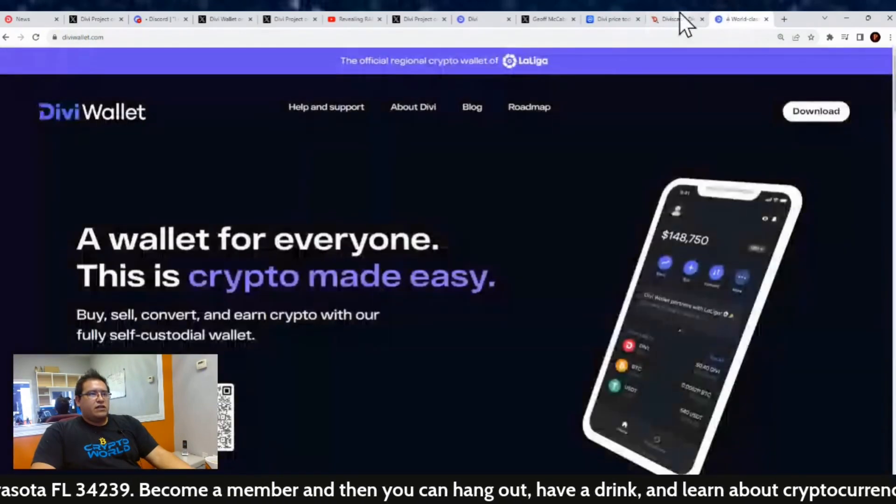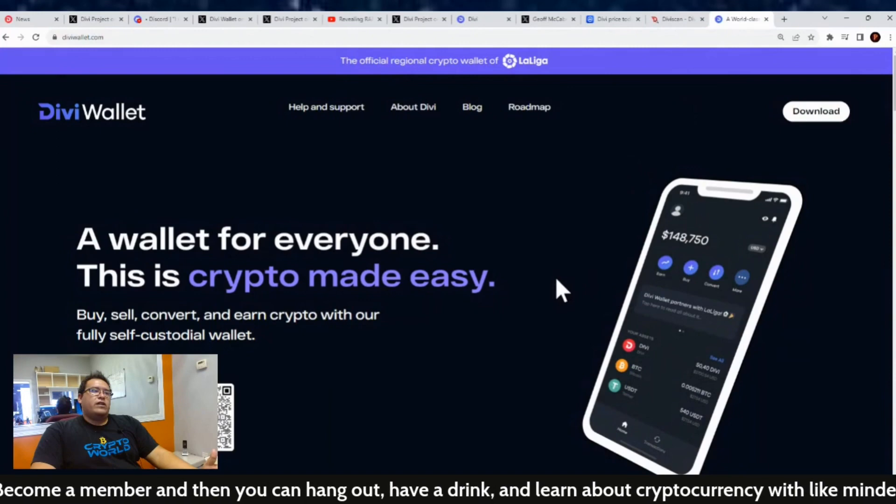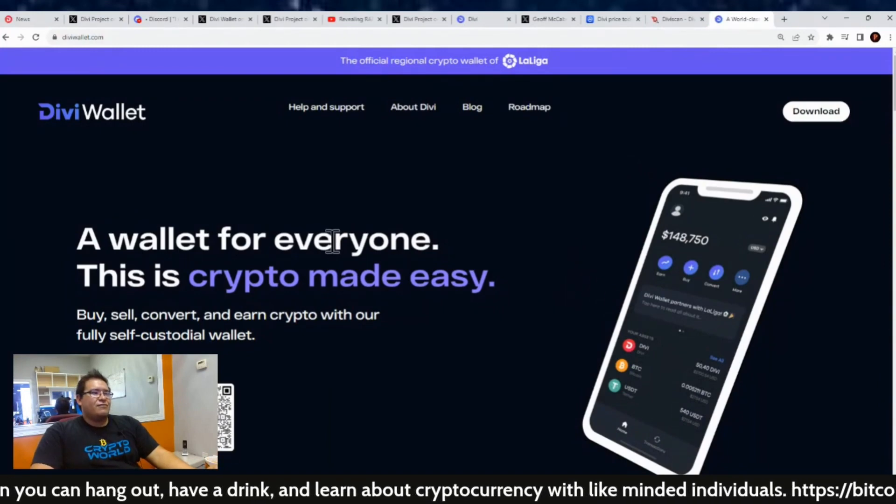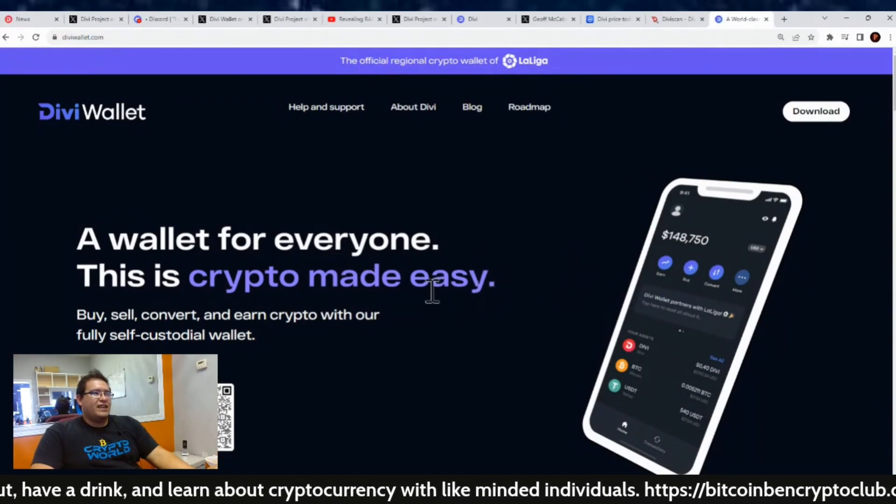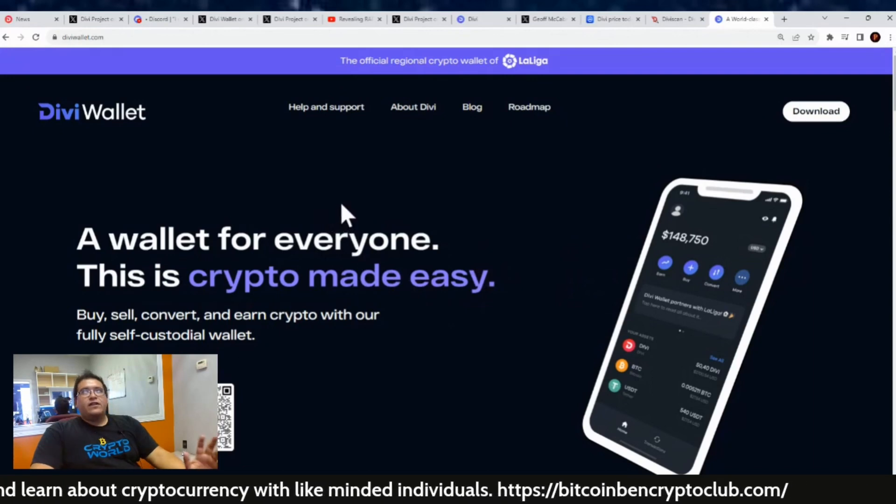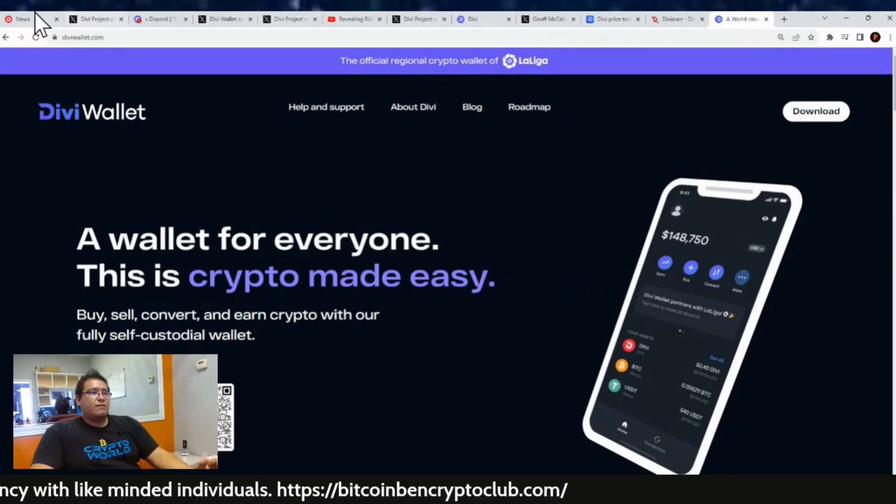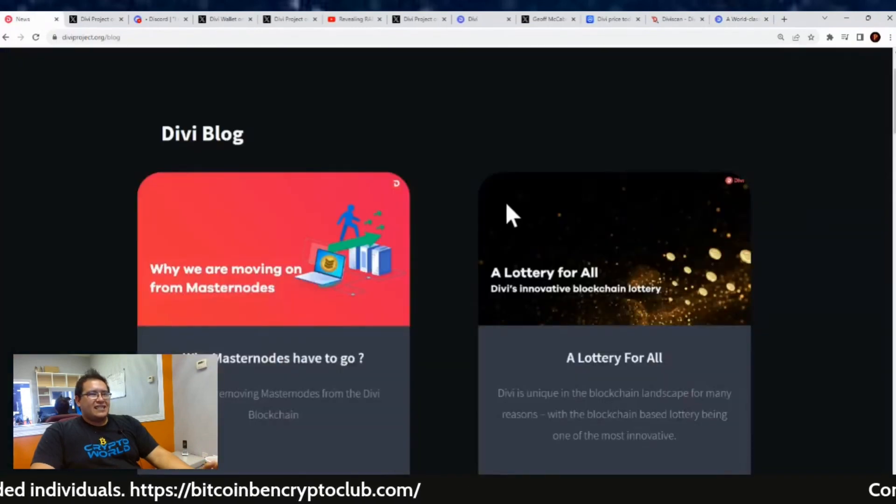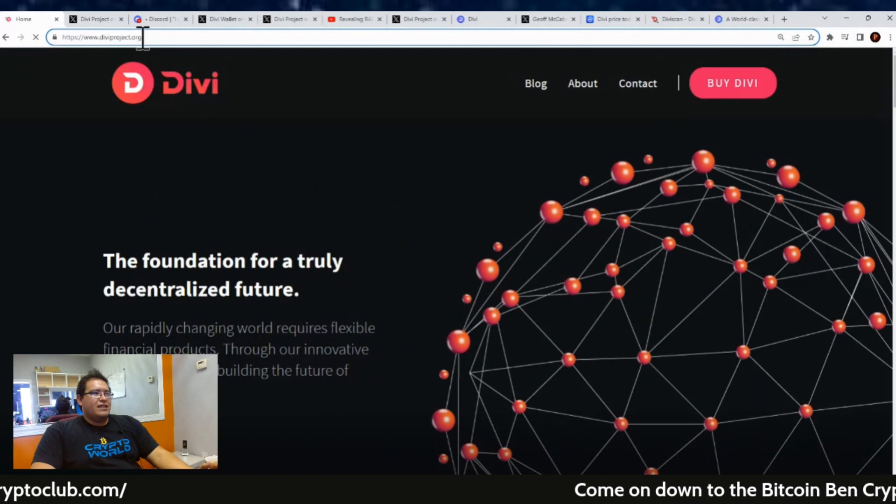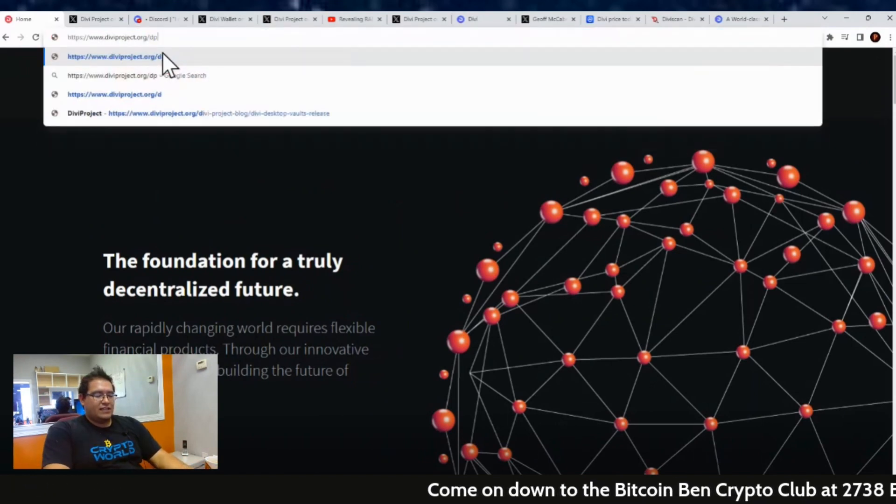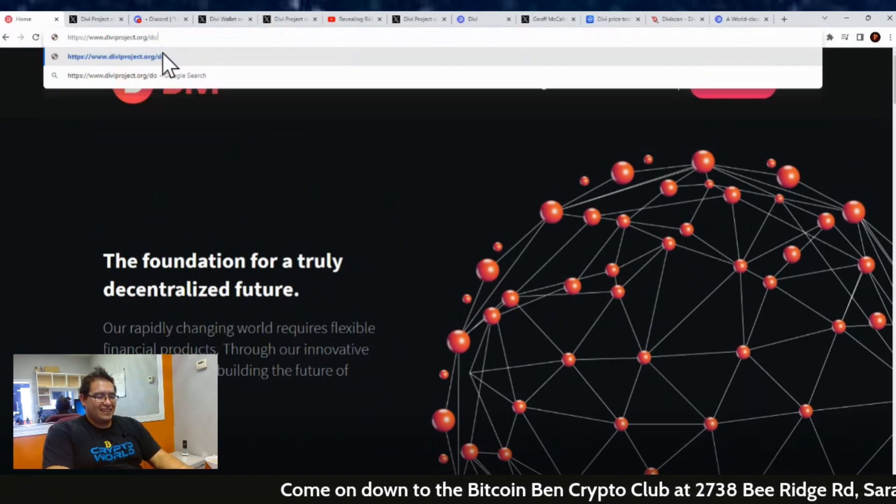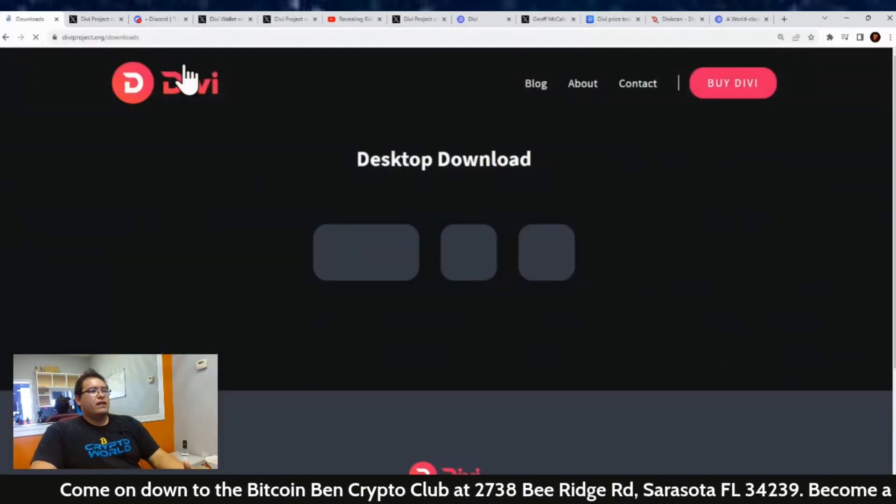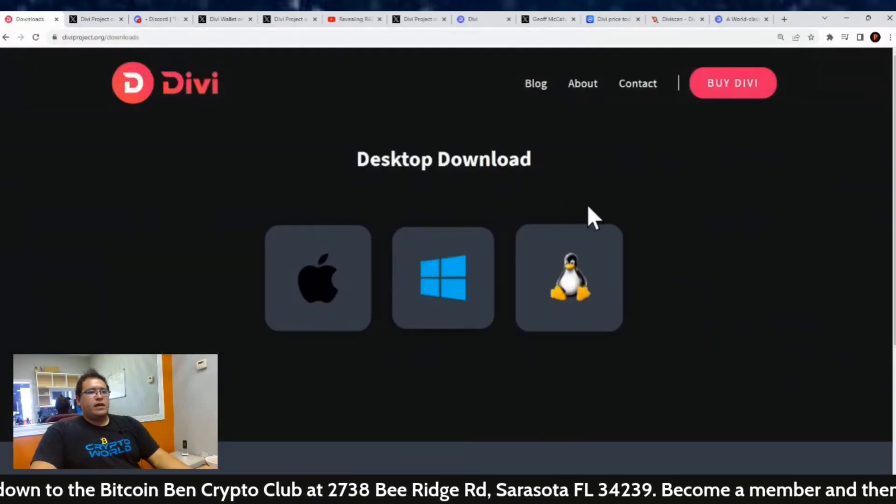But yeah, and as always, you can download the Divi wallet or the mobile wallet here at diviwallet.com. Wallet made for everyone, crypto made easy. And yeah, if you need help showing someone how to download the Divi desktop wallet, there's no exact link on the Divi home page, so you kind of have to type in /downloads, and boom, here you go.